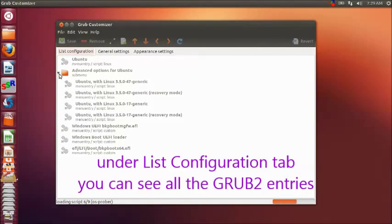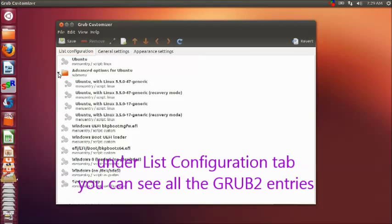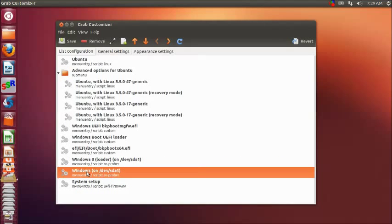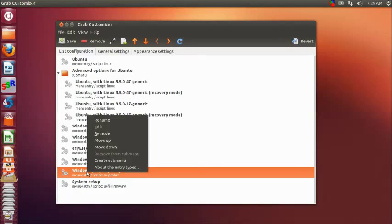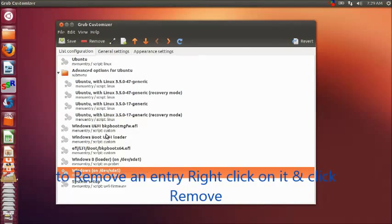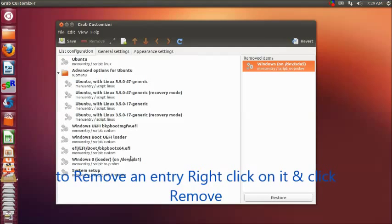Under this configuration tab, the GRUB Customizer lists all the GRUB2 boot entries. If you want to remove any entry, right click that entry and then click on remove. The entry will be moved to the right panel.